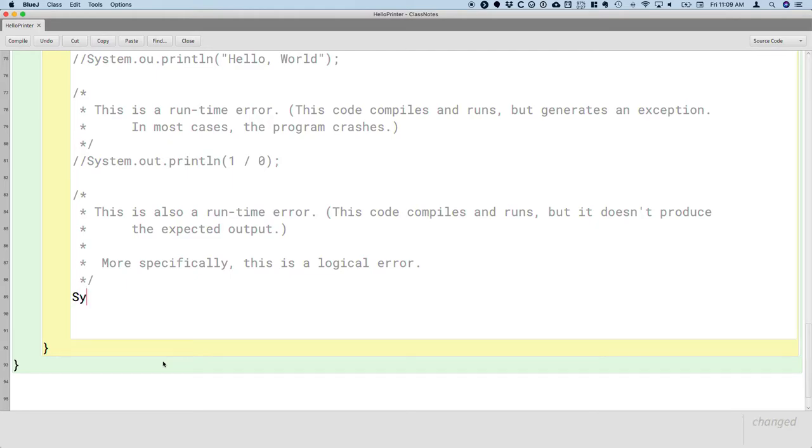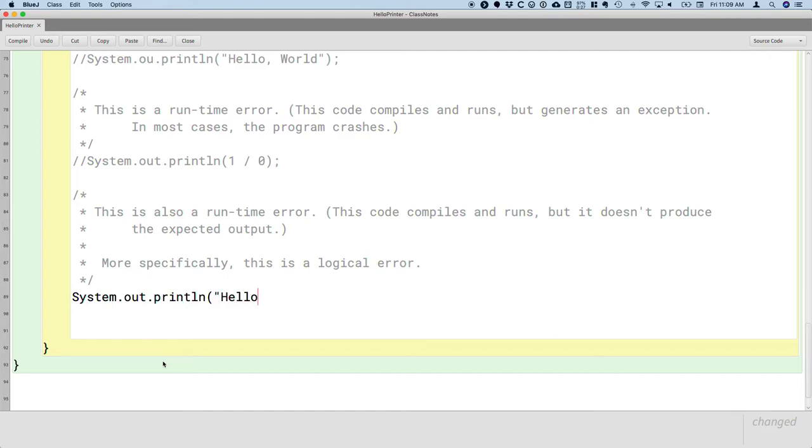Here's an absurdly simple example of this. If we want to print the string hello world, but instead we code system.out.println hello word, that's a logical error. It's supposed, our program is supposed to print hello world, it prints hello word.